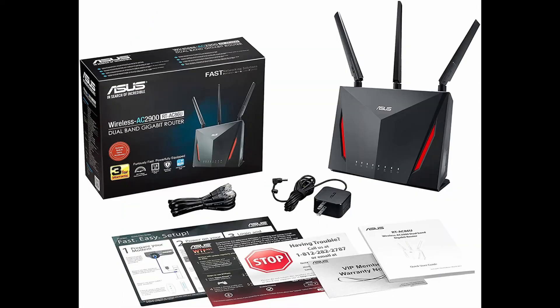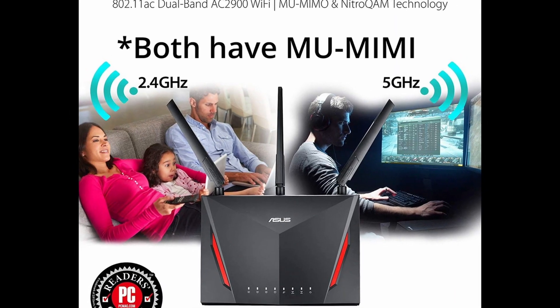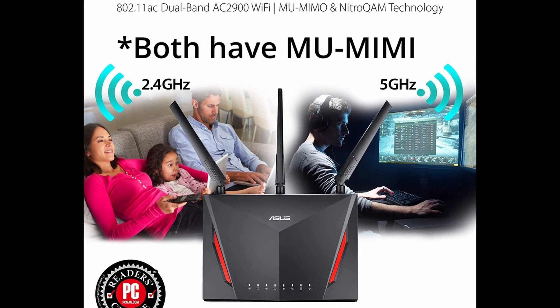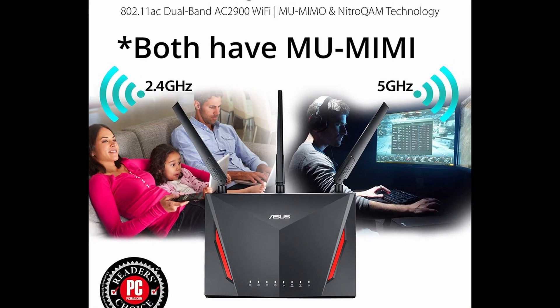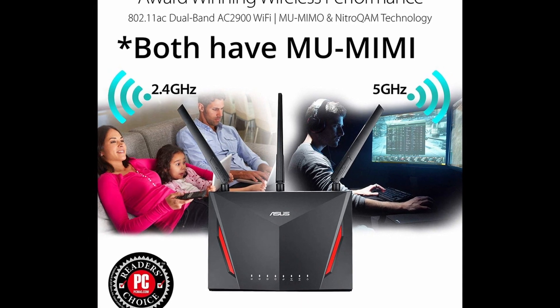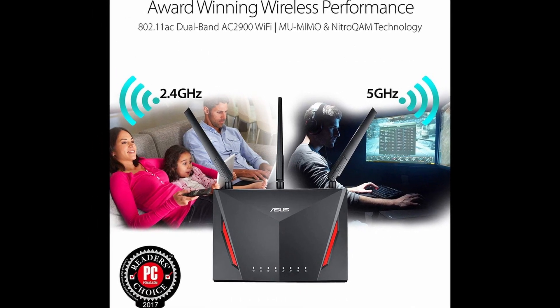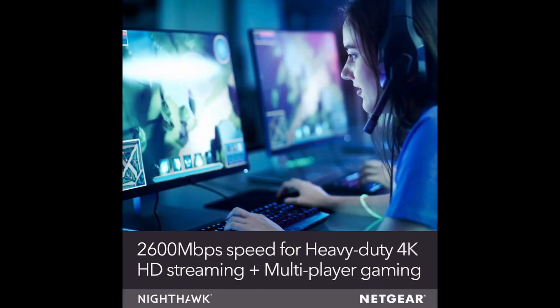One big advantage that ASUS has is its MU-MIMO technology, and if your devices are compatible, it will allow each device to have its own dedicated full-speed Wi-Fi connection, meaning you shouldn't see slowdown on the network.